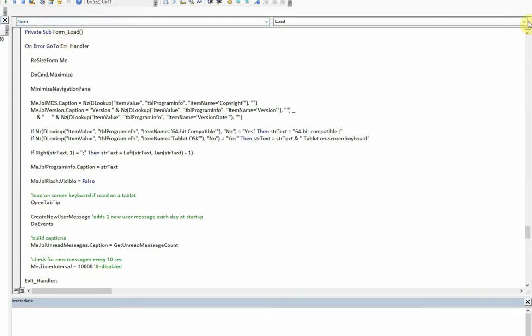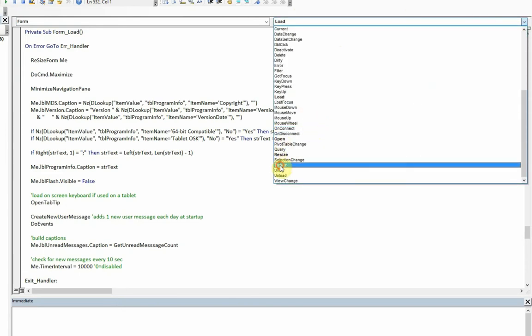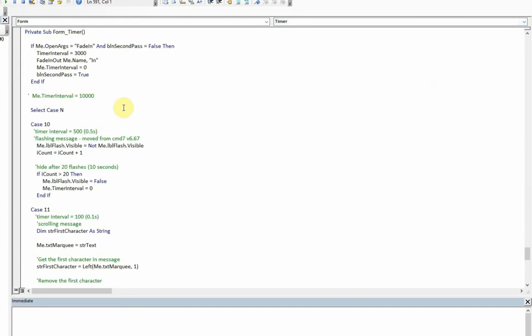Let's look at the code for that. Remember this is number 10. The form timer event. We can miss out a bit at the beginning there, that's an earlier part from one of the previous videos. Here, case 10.